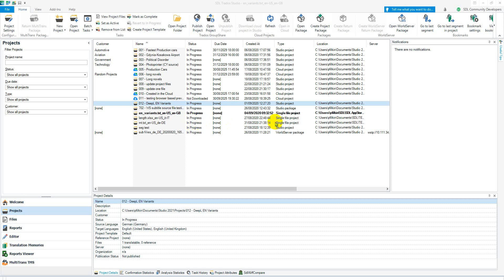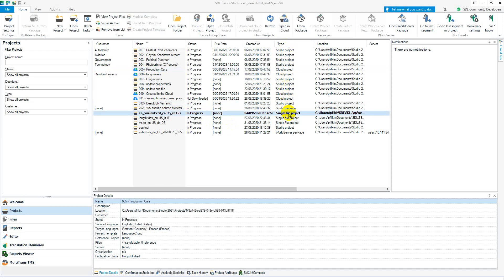Hi Carol, so first thing to note is if you look in the type column you'll see you have a studio project, cloud project, single file project which are the types of projects that you have created.